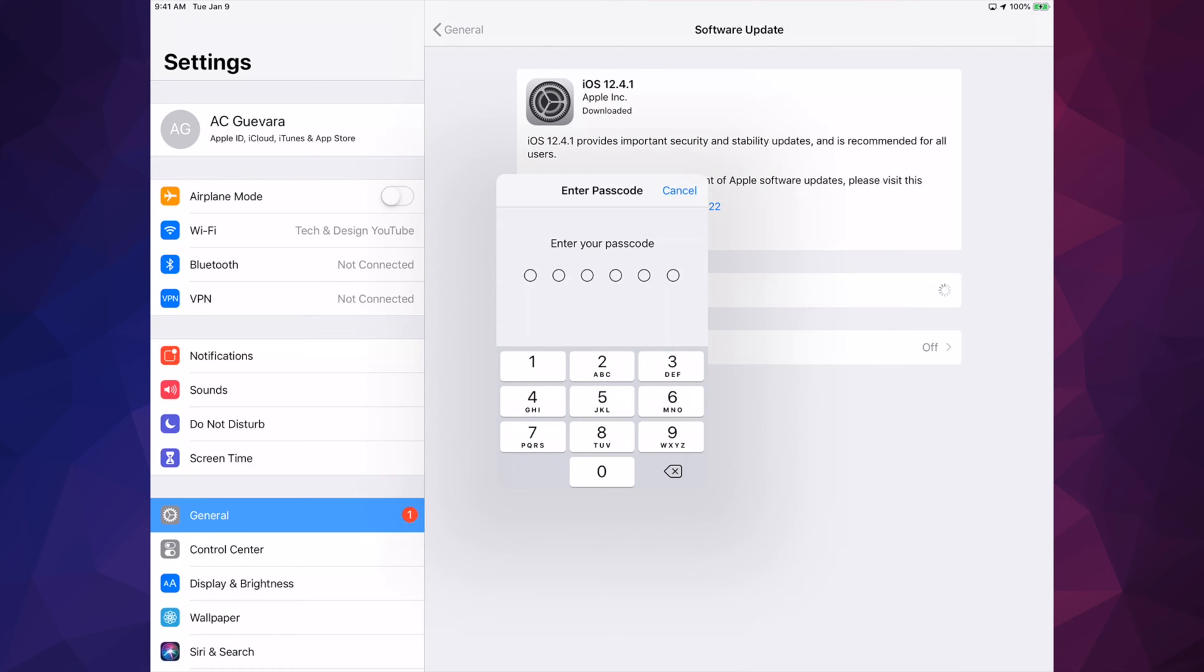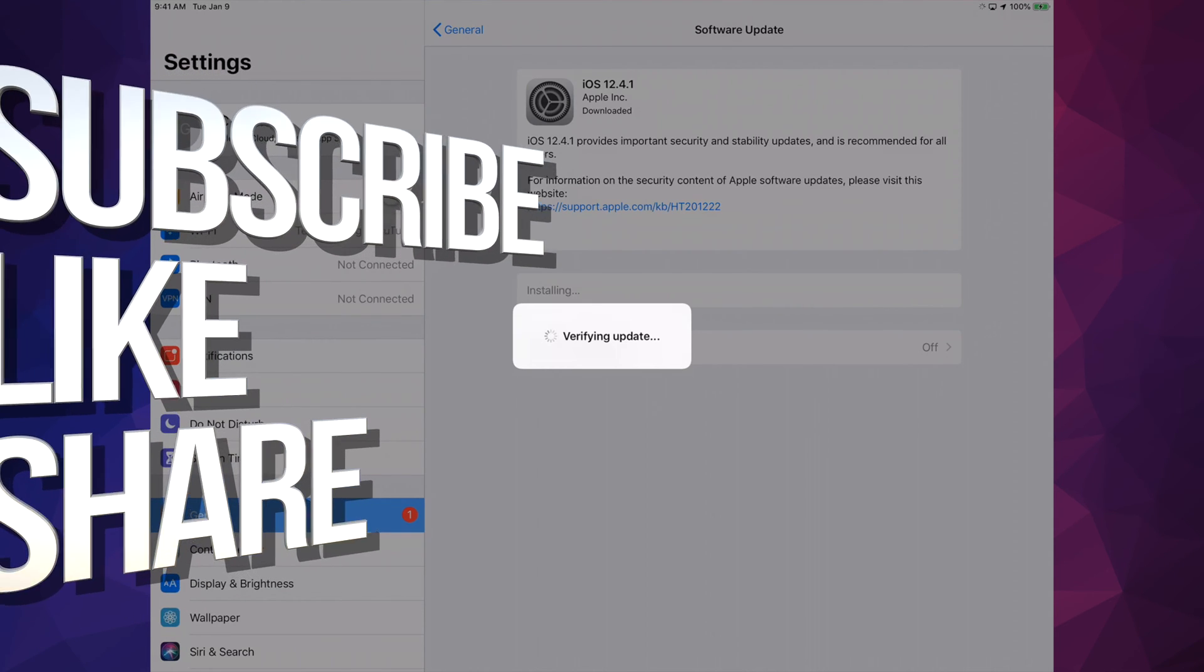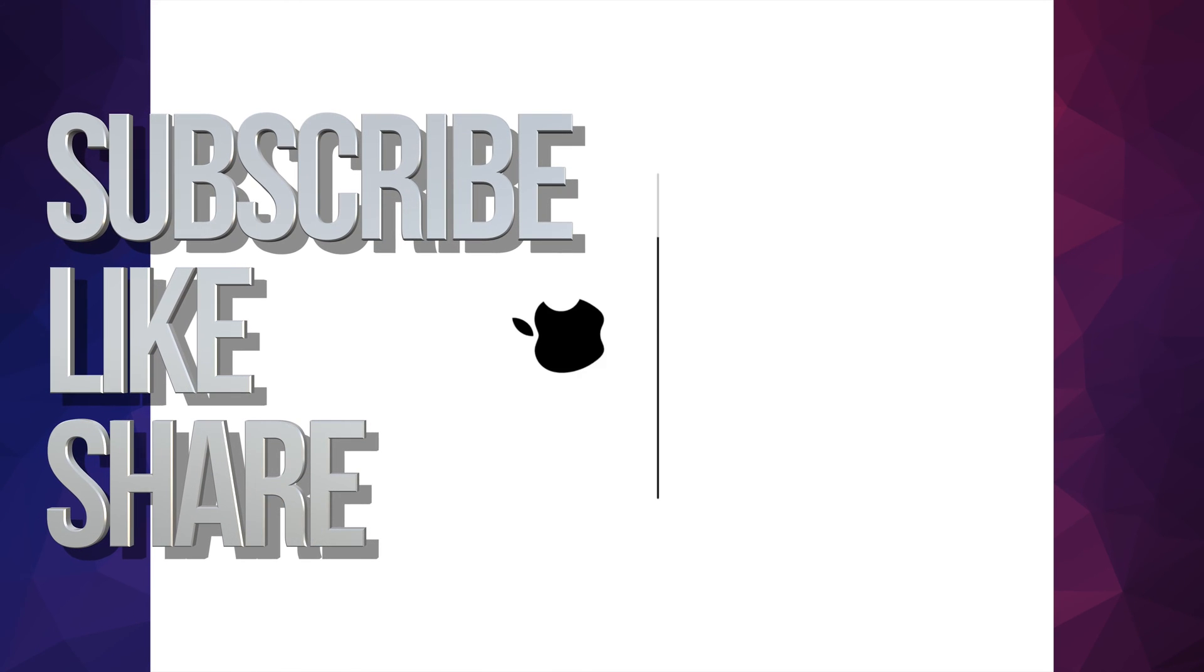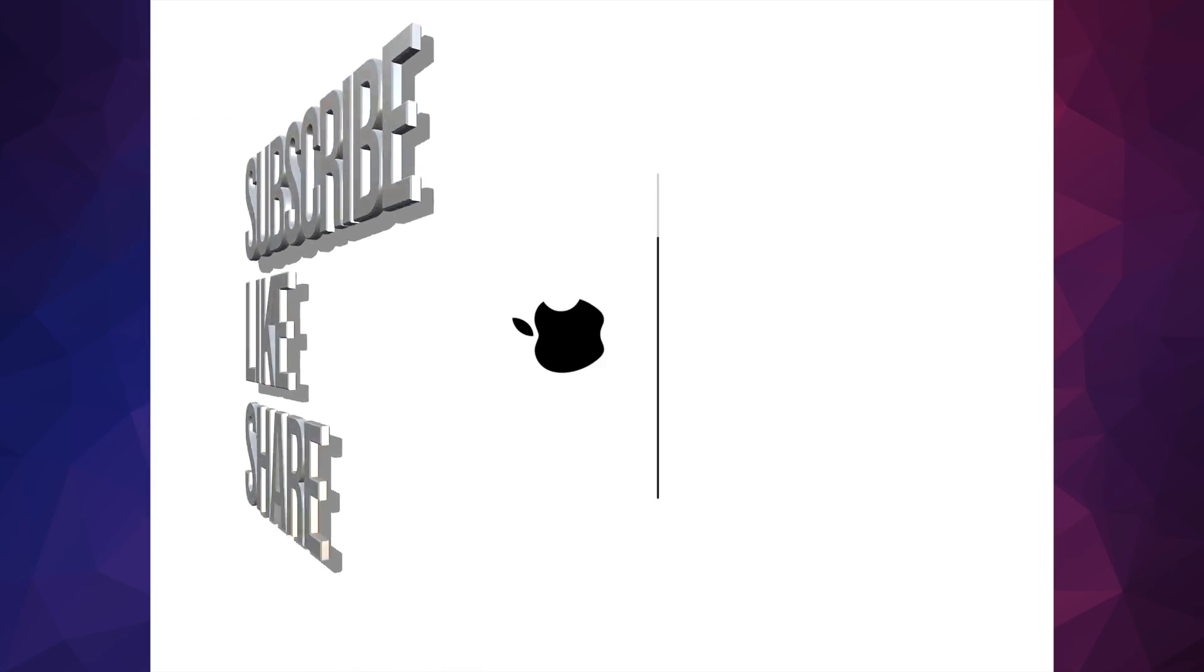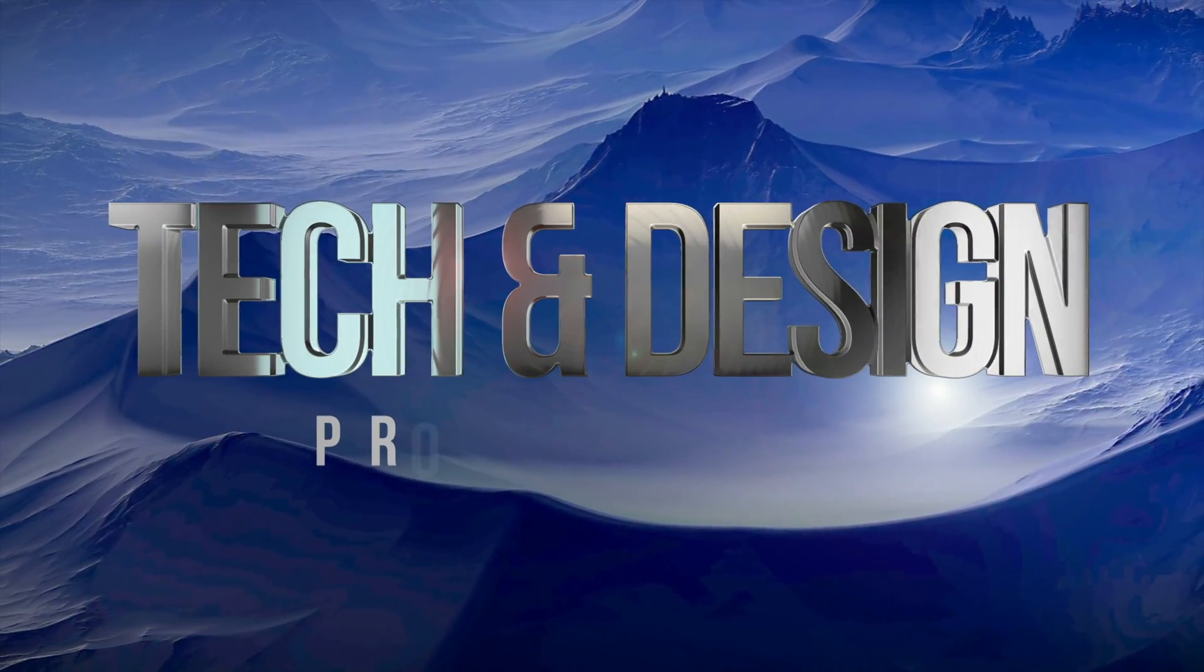That would be it for this video. If you have any comments or questions, you can write them down in the comments area. Don't forget to subscribe and rate. Thank you.